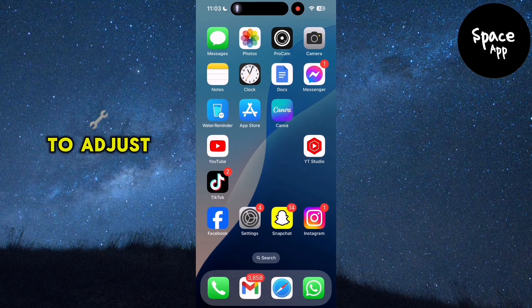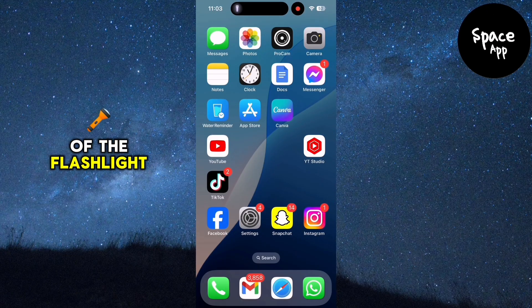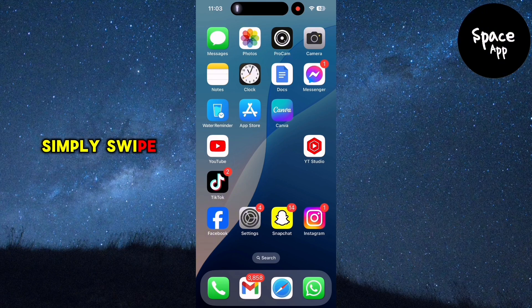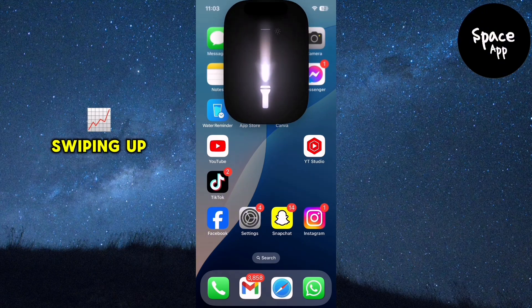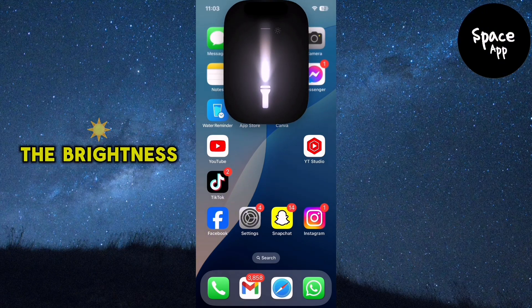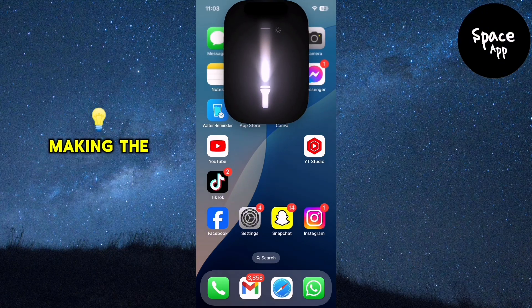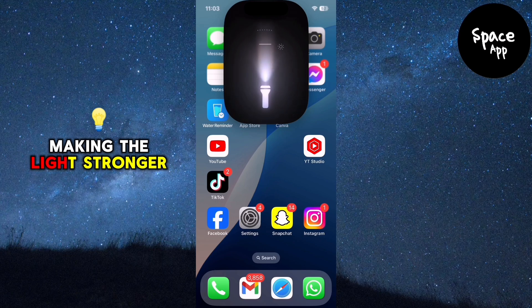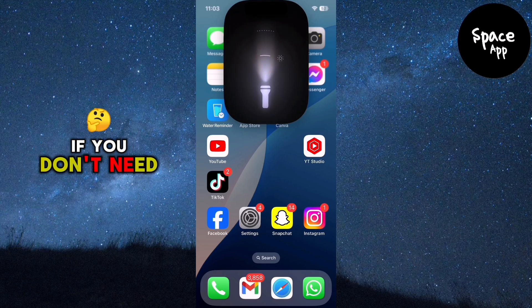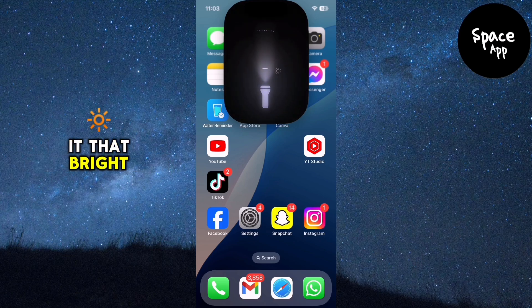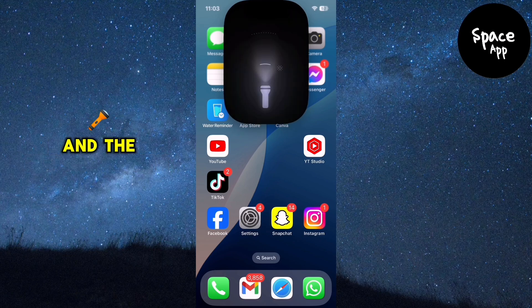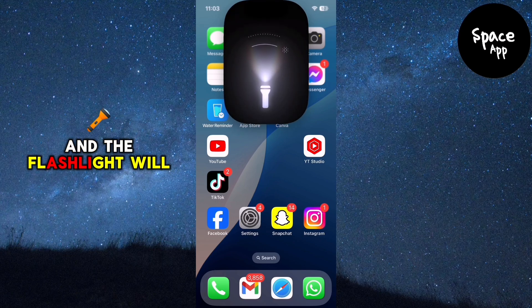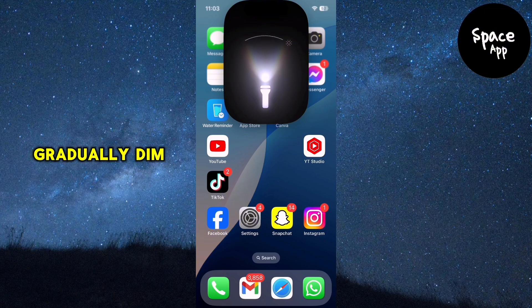To adjust the intensity of the flashlight, simply swipe up or down on the animation. Swiping up will increase the brightness, making the light stronger. If you don't need it that bright, you can swipe down and the flashlight will gradually dim.